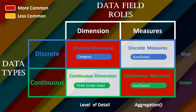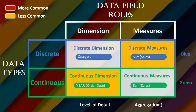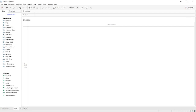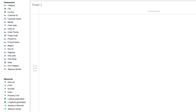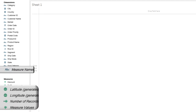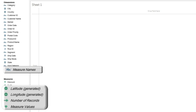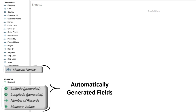Besides these, in Tableau there are some fields that are not present in our data but appear in the Data Panel. When we go to the Data Panel, we can see fields like Measure Names, Latitude, Longitude, Number of Records, and Measure Values. These are automatically generated fields — they were not present in the dataset but are generated by the system itself. Many times in the Tableau certification exam they ask how many fields are automatically generated in Tableau. The answer is five: Measure Names, Latitude, Longitude, Number of Records, and Measure Values. Mention that answer in the comment section below.